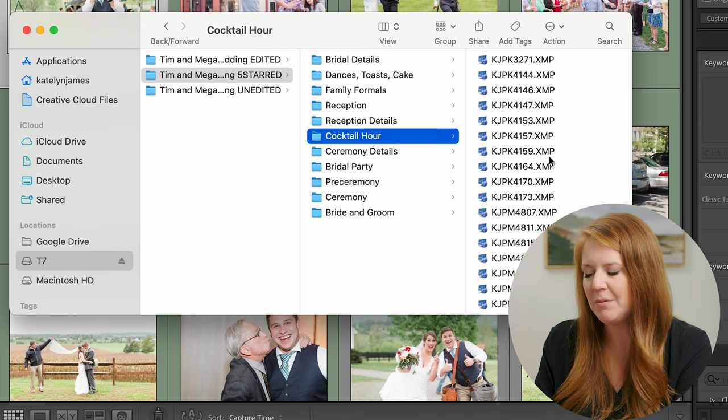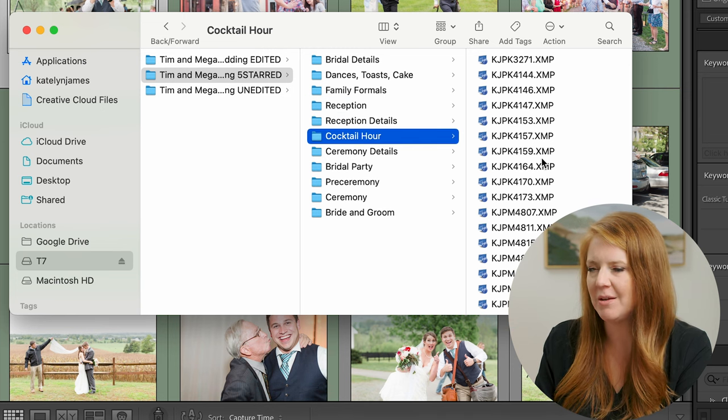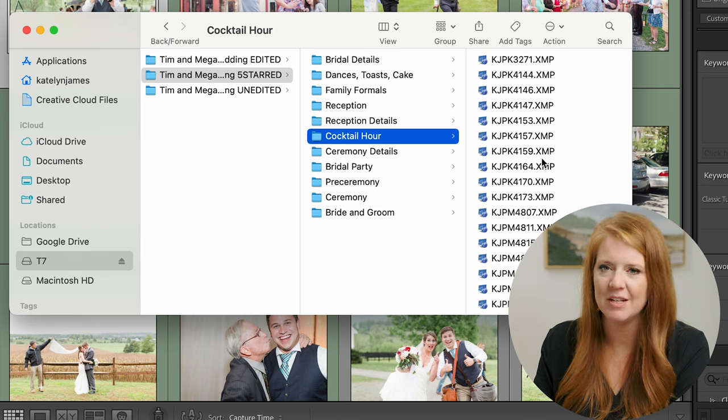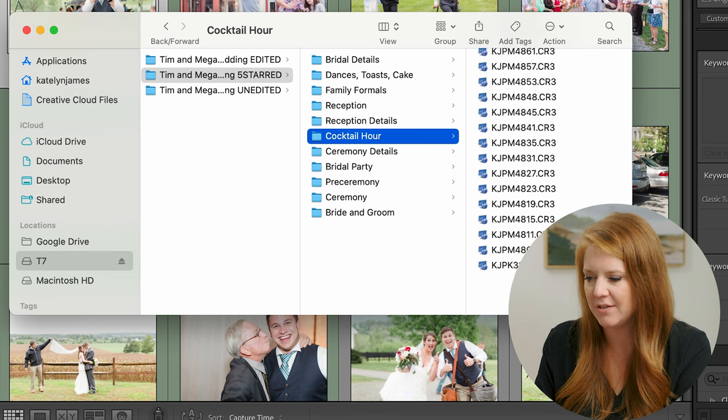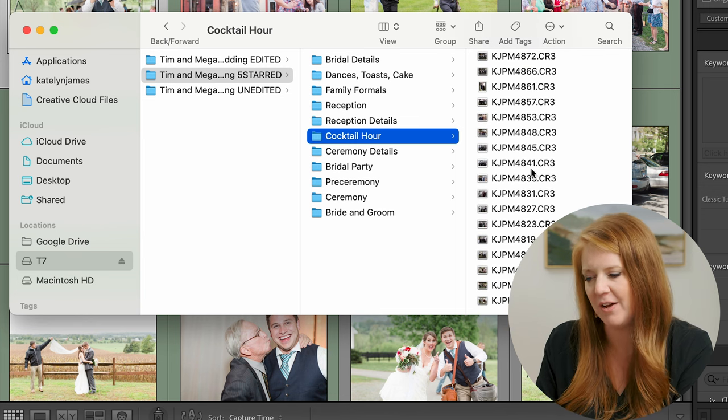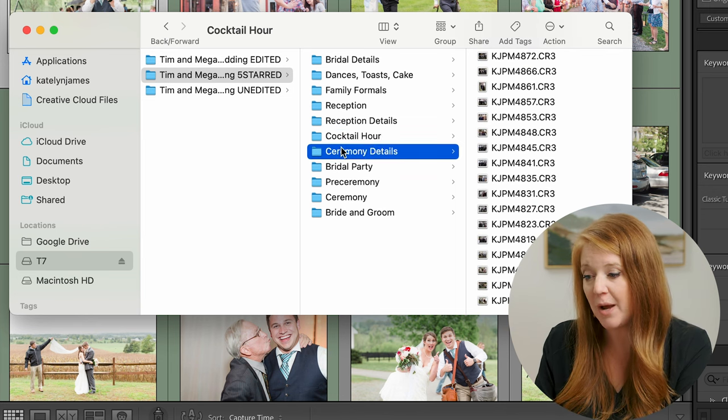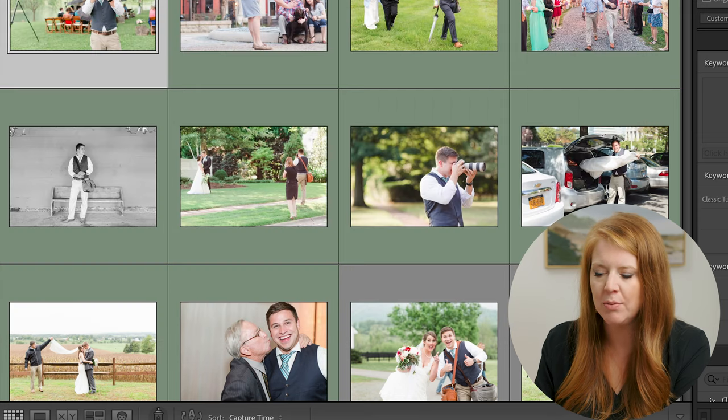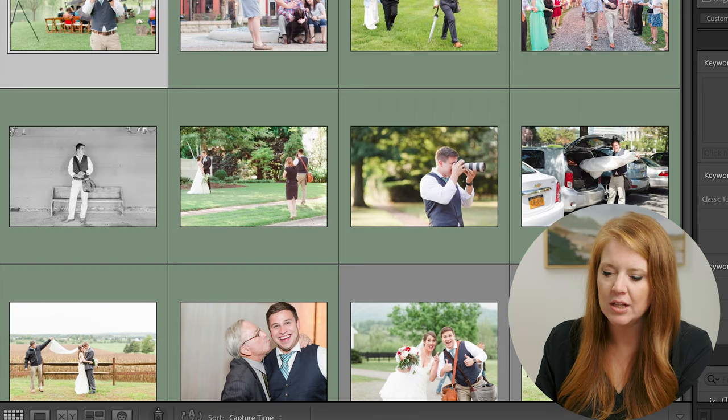The XMP files are just something that attaches from Photo Mechanic. It's just a simple small text file, but if you scroll down you can see the actual raw files here.